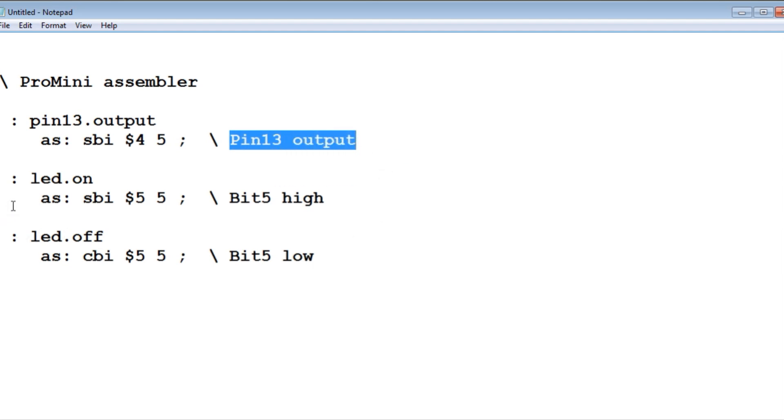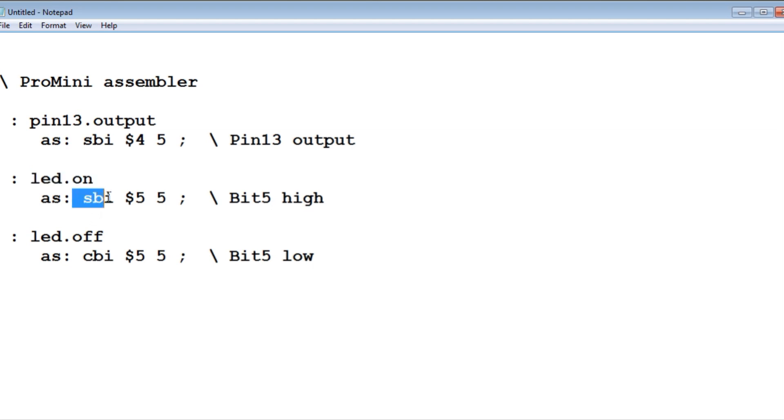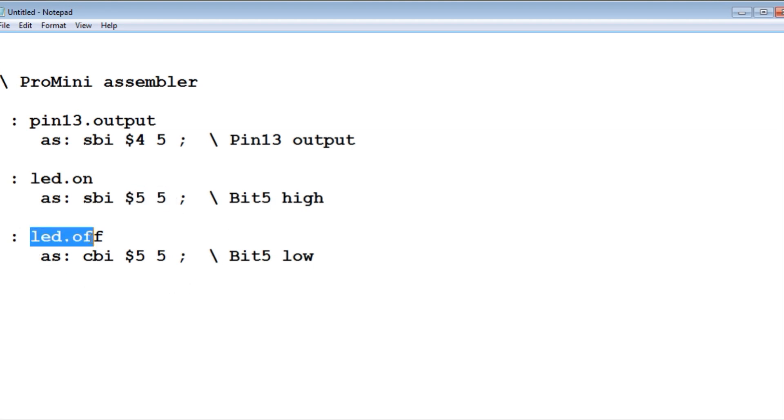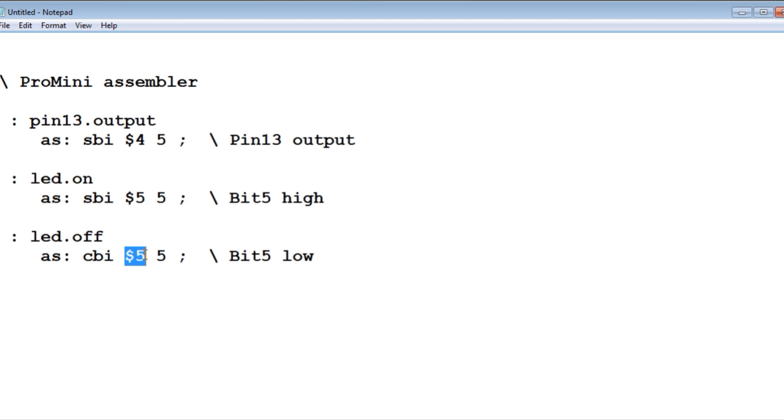Our second Forth word is called LED on and we're using set bit in I/O register. That's at address 5 and that's bit 5. So bit 5 will be high which will turn on the LED. And then the third Forth word is LED off and we're using clear bit in I/O register at address 5 bit 5. So bit 5 will be low and it will turn off the LED.